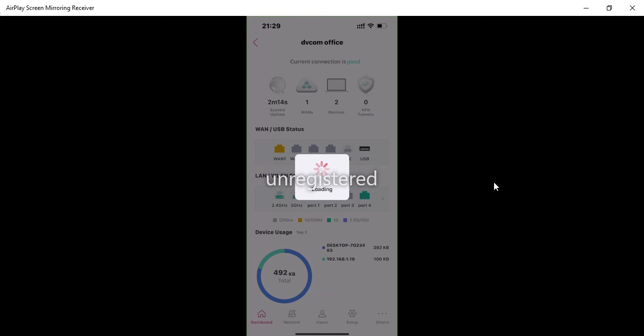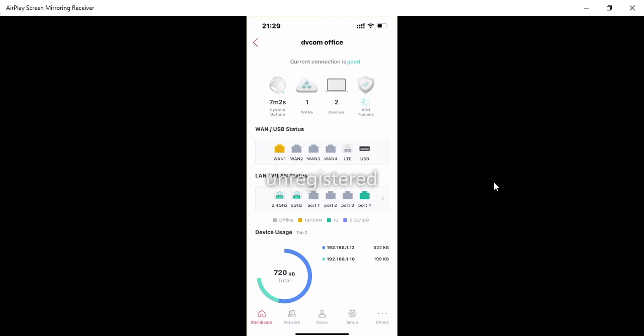These are the overview features of the complete DrayTek router app. I'm really thankful to DrayTek — I really enjoyed configuring this application. Thank you for watching! Please subscribe to our YouTube channel for more videos. For sales, send an email to sales@dvcom.com. Thank you!